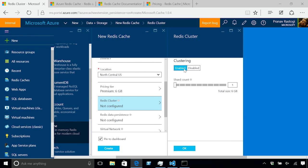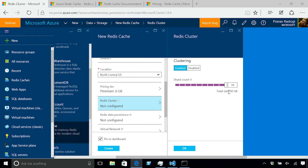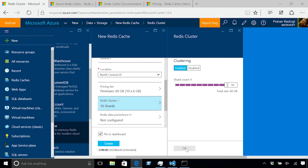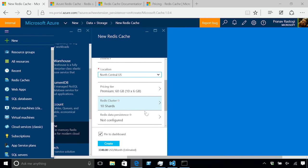You can select a premium tier and then you can enable clustering. Clustering is now Redis server-side sharding where it's going to shard the data across different nodes that you have in a cluster. I can create a cluster of up to 10 shards and the total size I can store in the cluster is 60 gigs. That's 10 into 6 and each shard is a master slave pair where the cache service does the replication between the master and the slave.